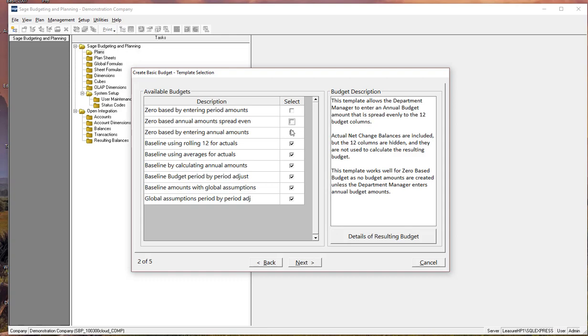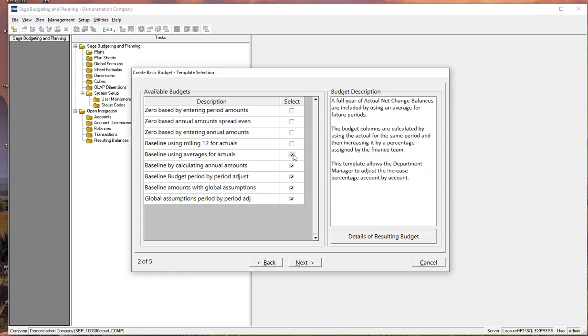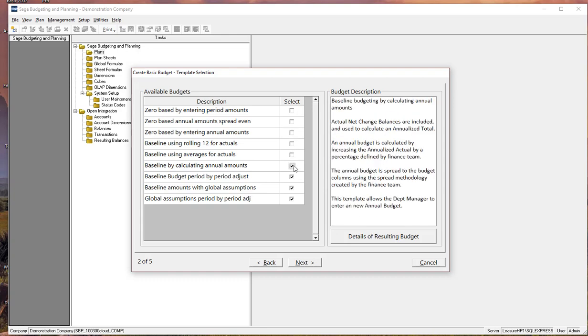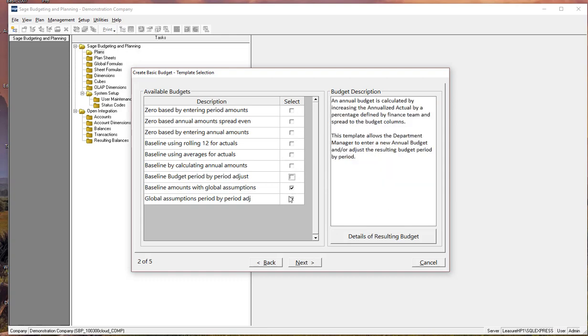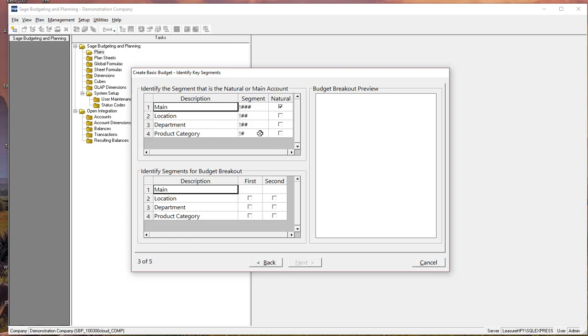Alright, I am going to select one of these, I think probably one of the better options here. And we'll walk our way through the little wizard. Okay, the one I chose allows us to create a baseline budget amount. And in walking through the wizard it asks us to identify our main or natural account, and then our breakdown within our plan tree structure. So we have many departments and locations,